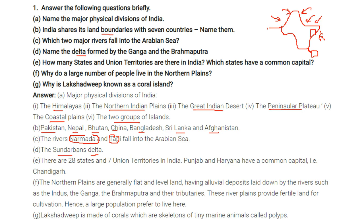How many states and union territories are there in India, and which states have a common capital? There are 29 states — including Telangana, which is now a state — and seven union territories in India. Chandigarh is the capital of two states: Punjab and Haryana.